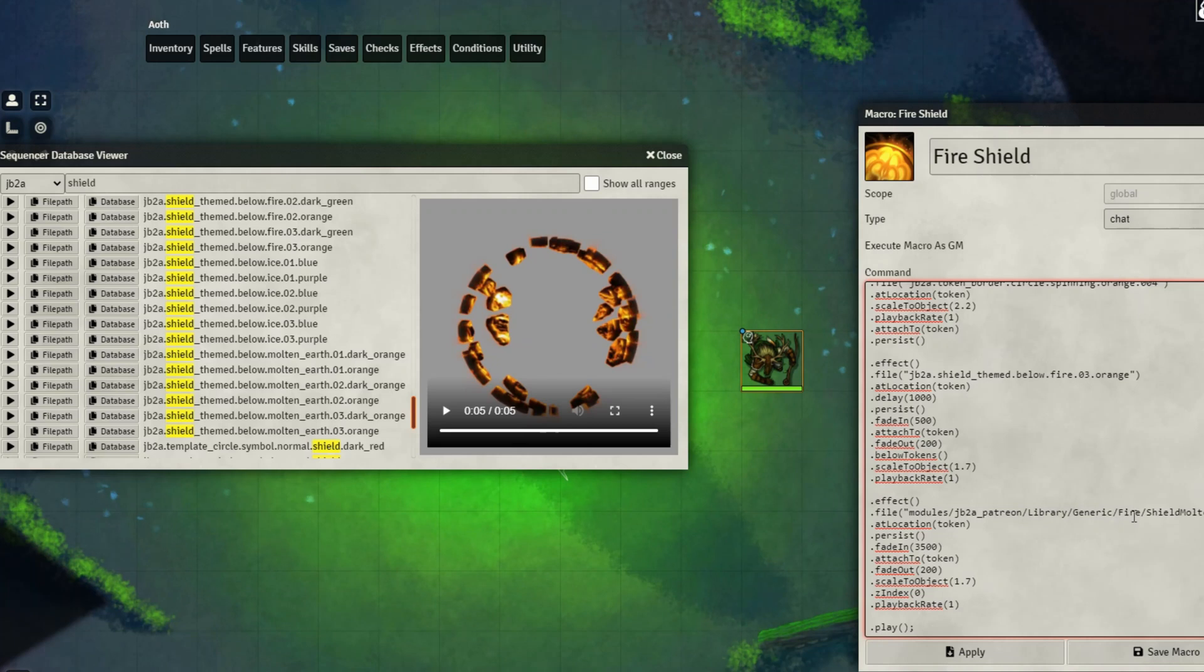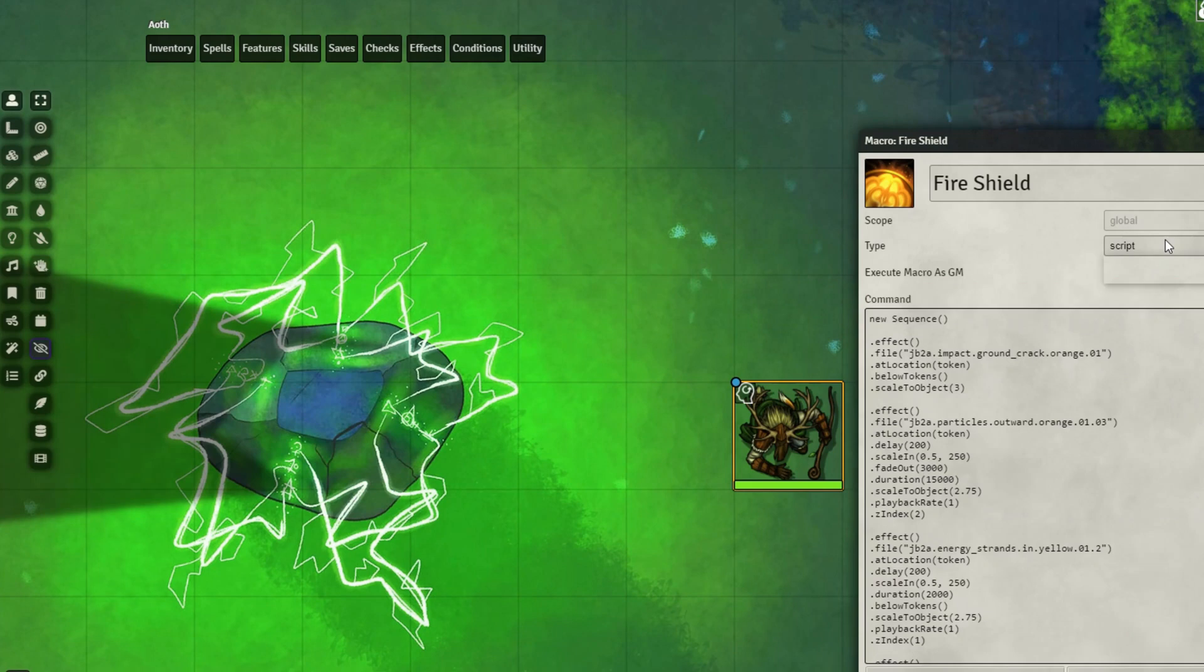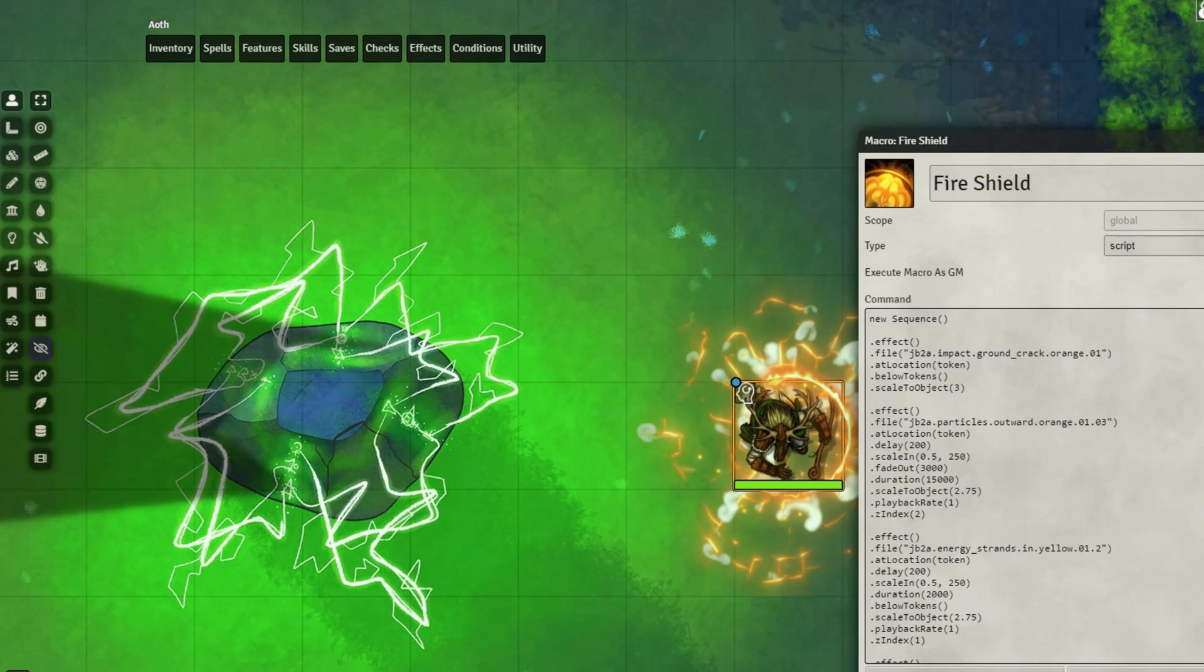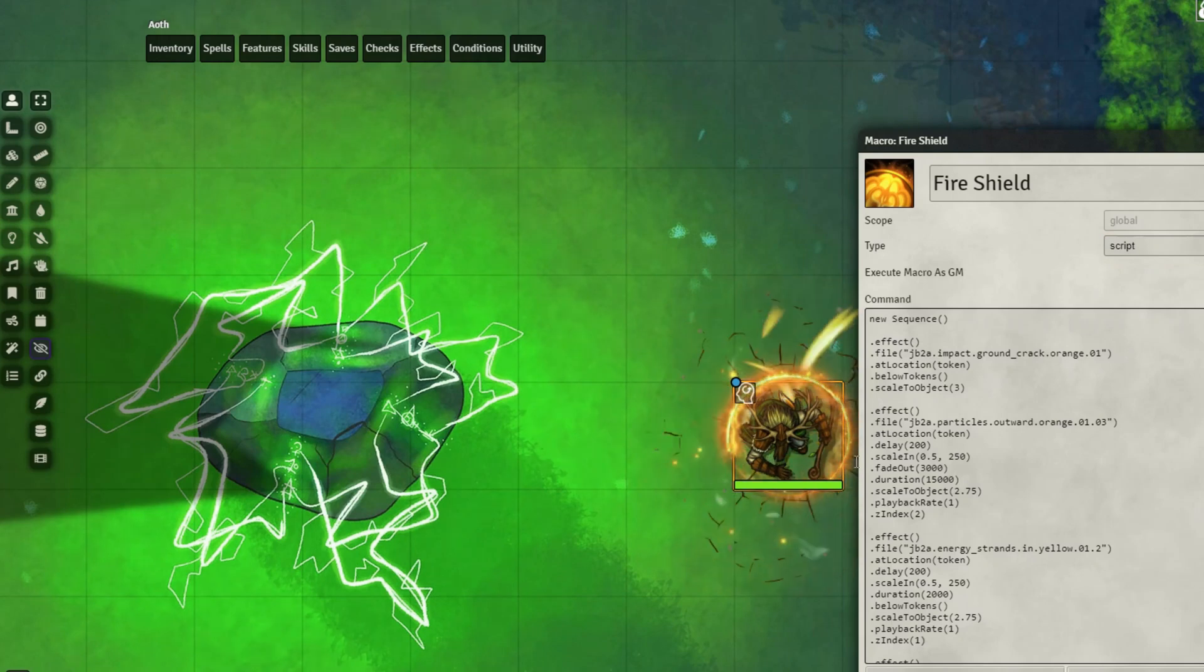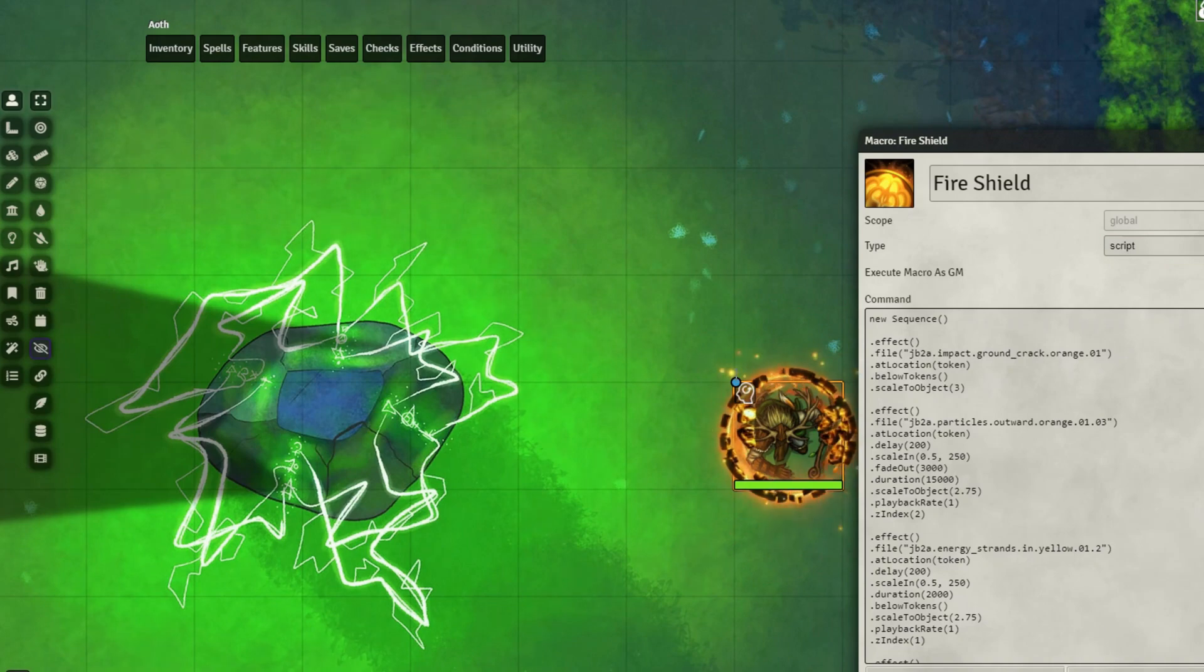This is what you need to do if you are using the free version rather than the Patreon version of the JB2A collection. So let's go ahead and view our updated macro. Make sure you set your macro to script, by the way, and not chat. And execute. We can see some of the same effects we saw earlier, but we have that new animation that we just copied in.